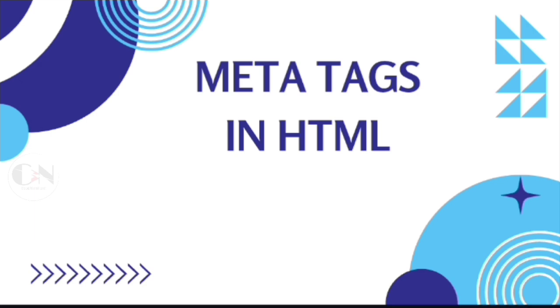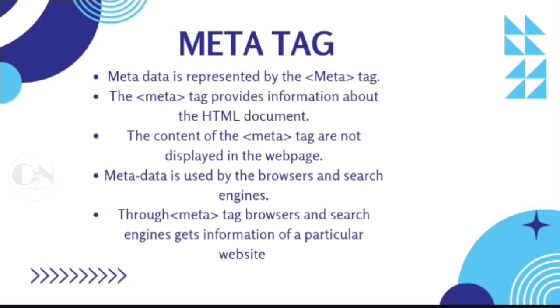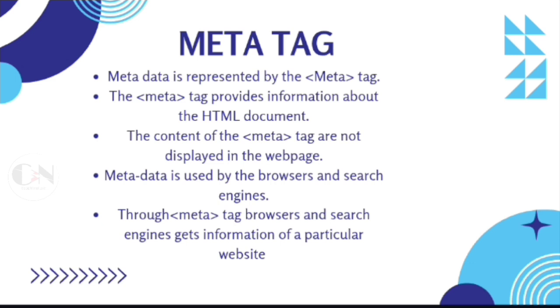Meta tag. Metadata is represented by the meta tag. The meta tag provides information about the HTML document. The content of the meta tag is not displayed in the web page. Metadata is used by browsers and search engines. Through meta tags, browsers and search engines get information about a particular website.